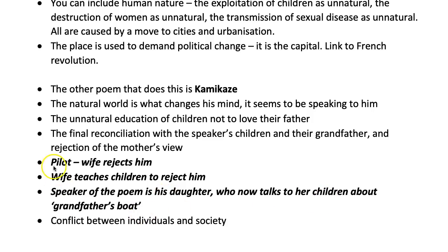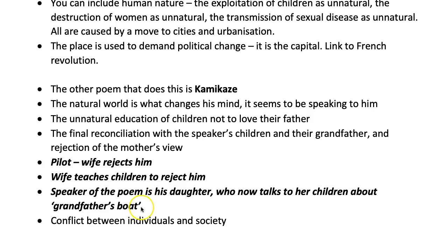I know teachers aren't teaching that interpretation, but it's the only interpretation that makes sense to me. It's because of that phrase — 'grandfather's boat' — it must mean that he has now been accepted. You will distinguish yourself from other candidates if you're writing about this poem with that interpretation.